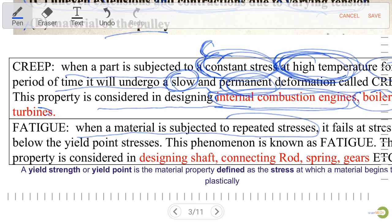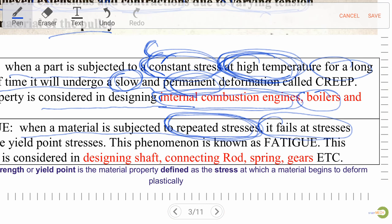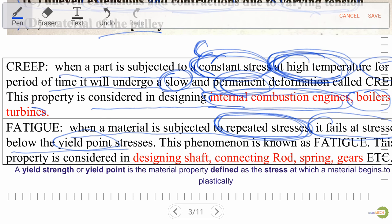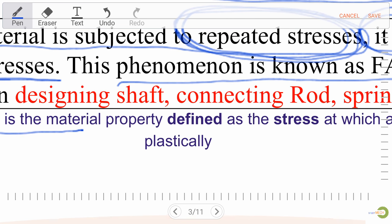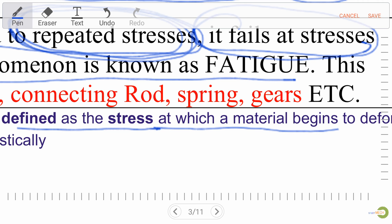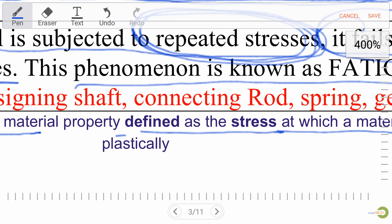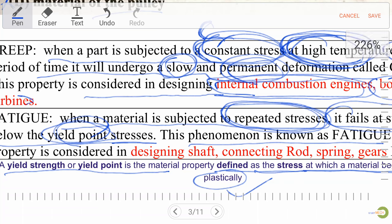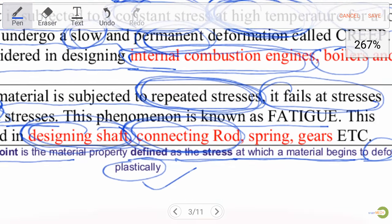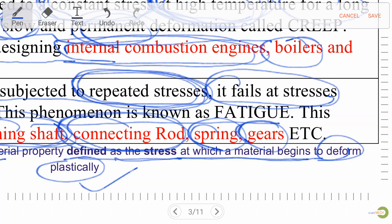Fatigue: when a material is subjected to repeated stress, it fails at stress below the yield point stress — this phenomenon is known as fatigue. The yield point is the stress at which the material begins to deform plastically. Fatigue is considered in designing shafts, connecting rods, springs, and gears.